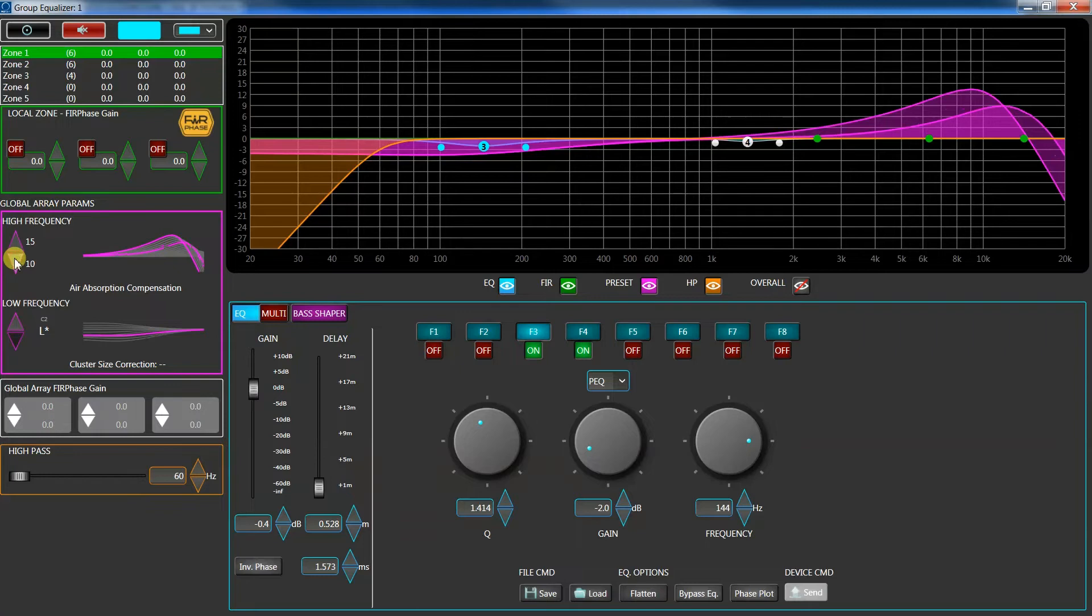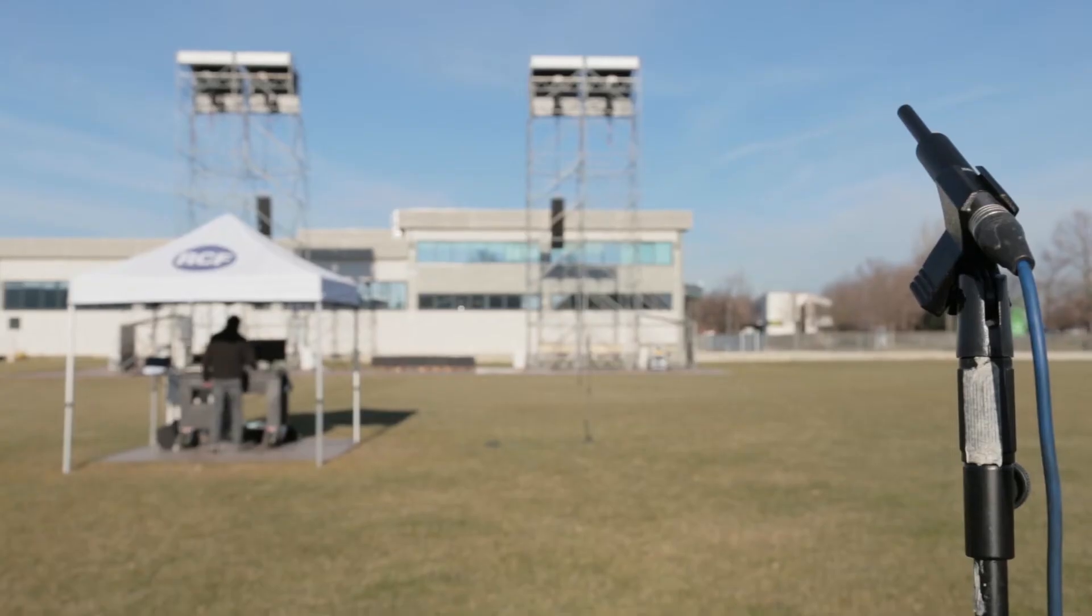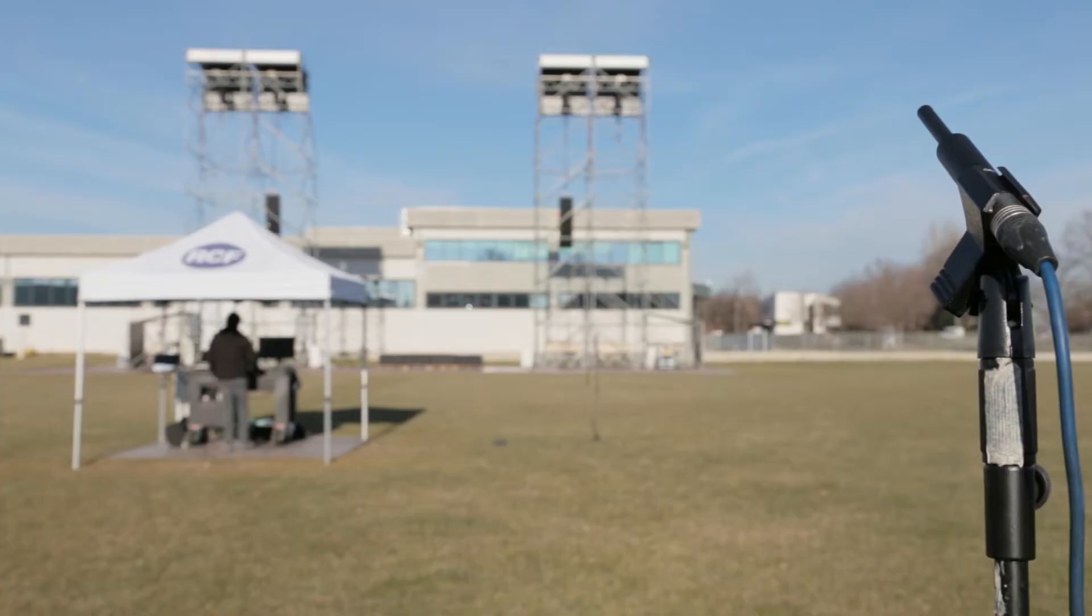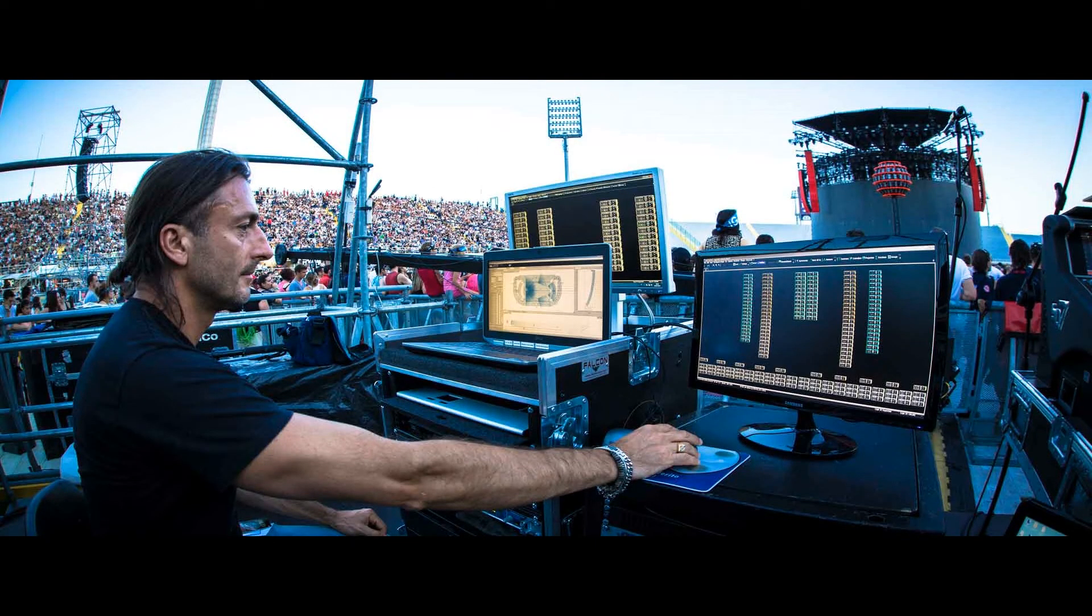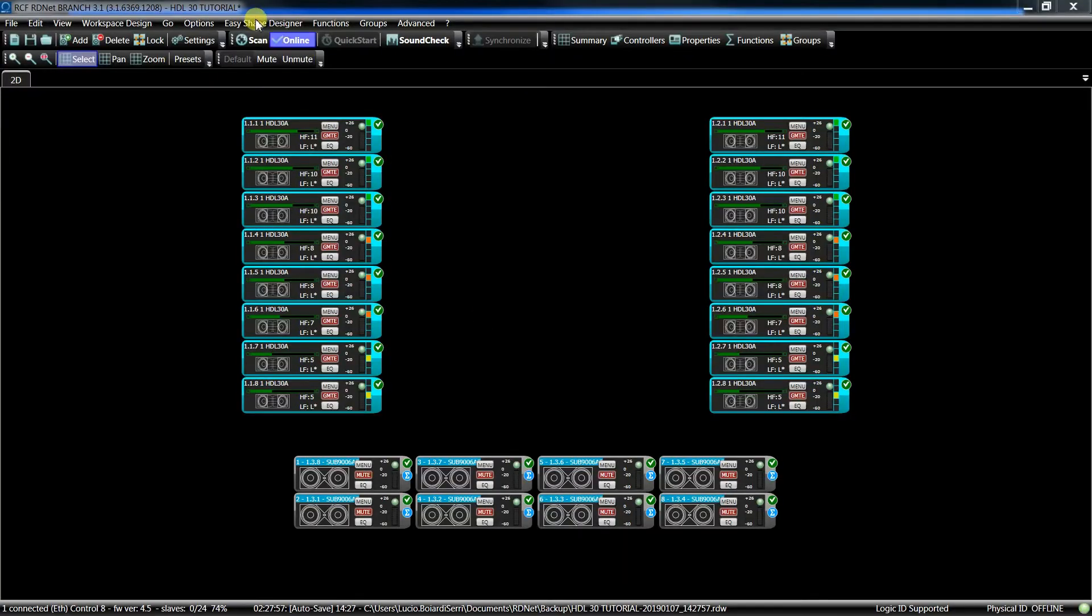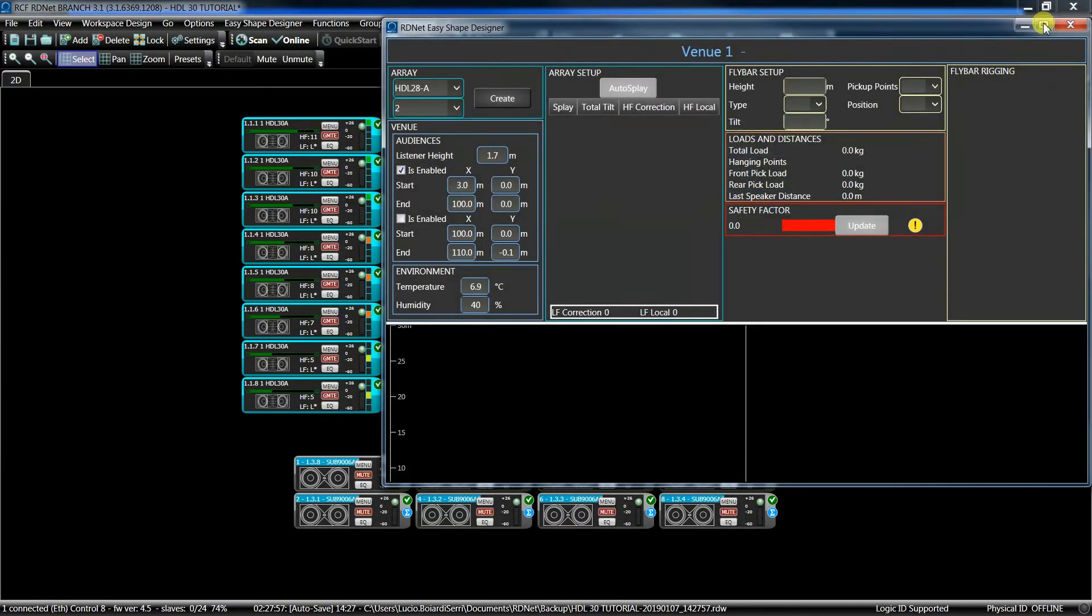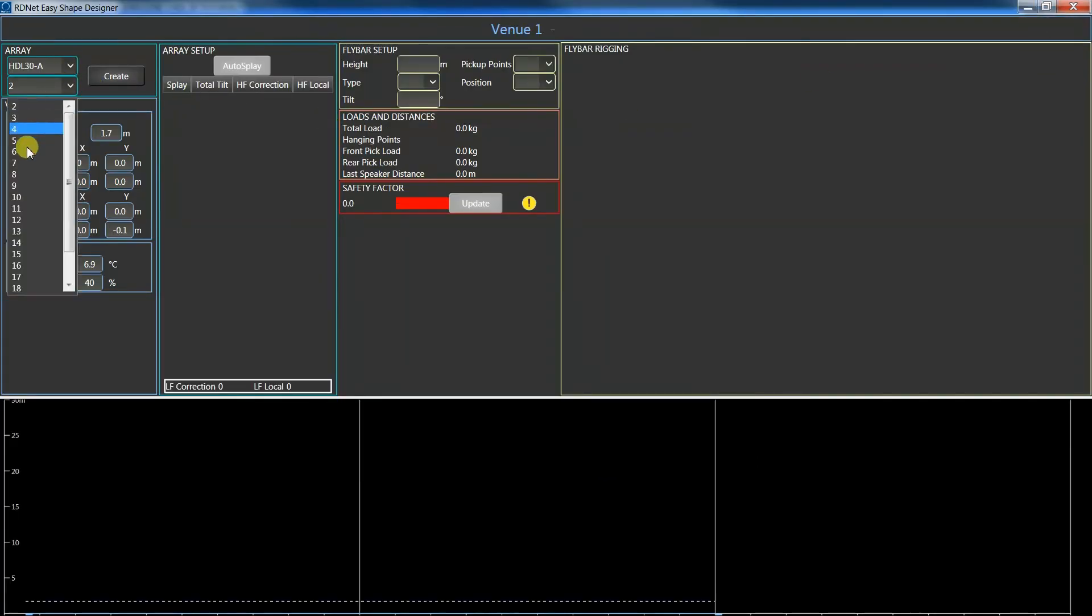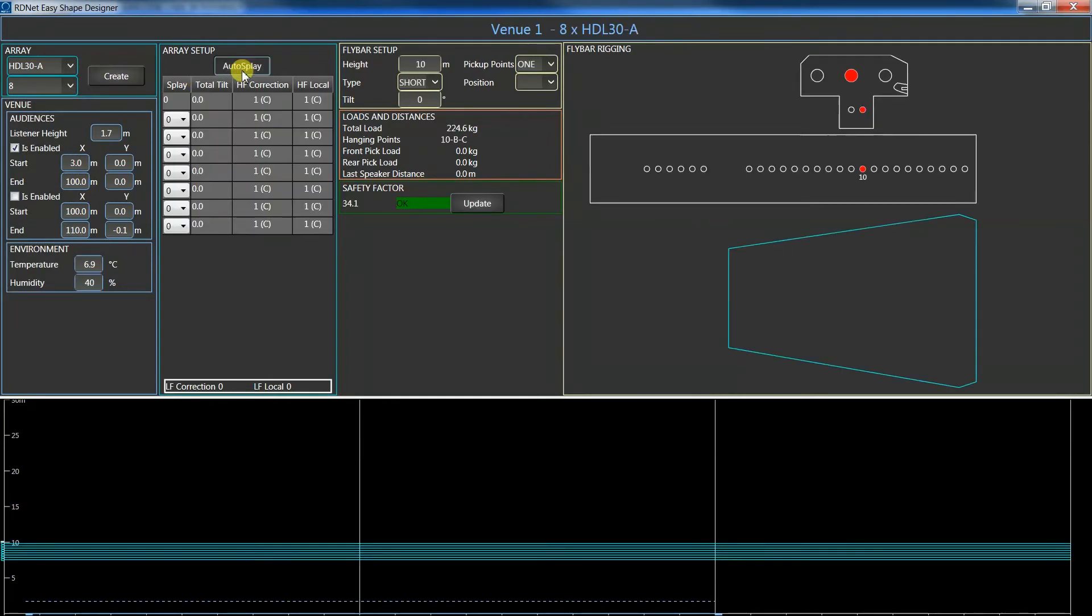For all these reasons, we can say that RDNet is a powerful tool that means time saving for the PA manager who can, in a simple and fast way, tune and control the systems at all the steps of the work, from the design to the show. With RDNet 3.1 now, we can design the system as well, getting all the mechanical details for rigging and flying clusters.